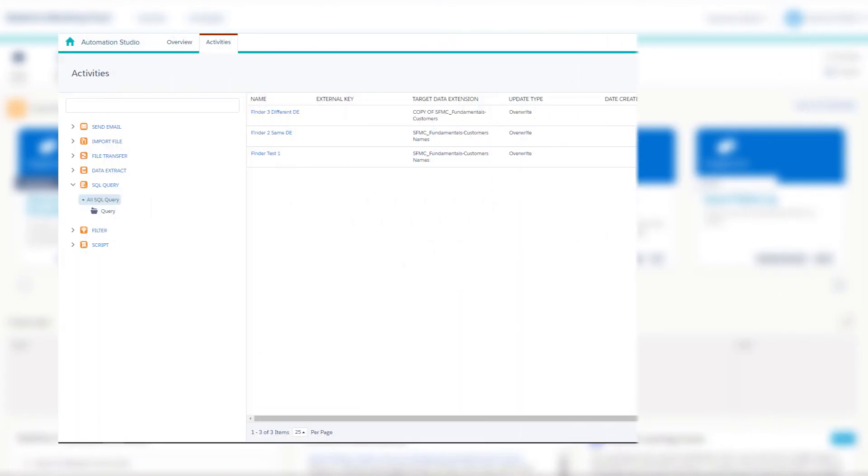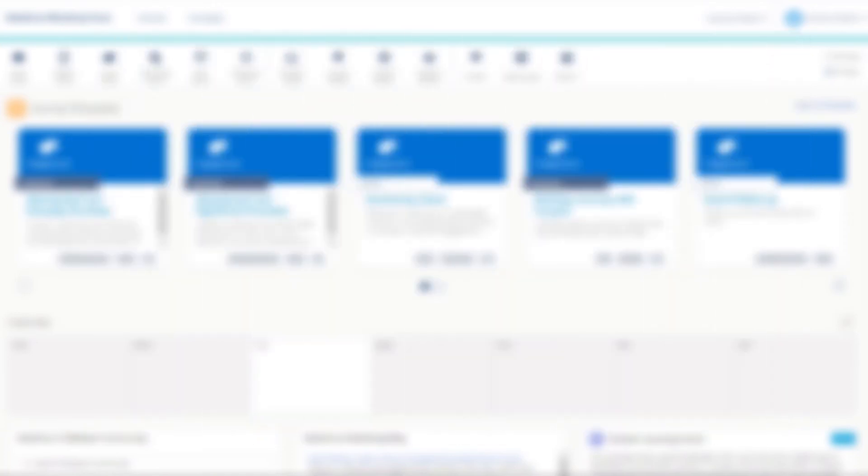That could have been first time luck so let's try it again, only this time I'll make three more activities, two of which will modify that data extension and one will not. I'll make two new automations which will contain these queries on various steps. And with these queries and automation saved I'll go back into my browser and refresh the cloud page.